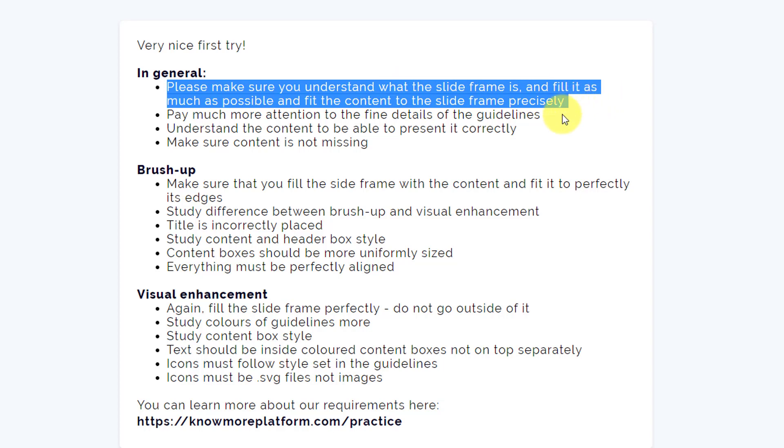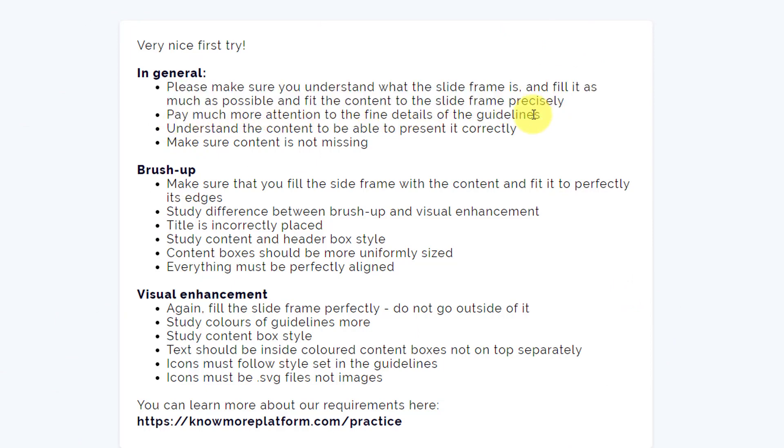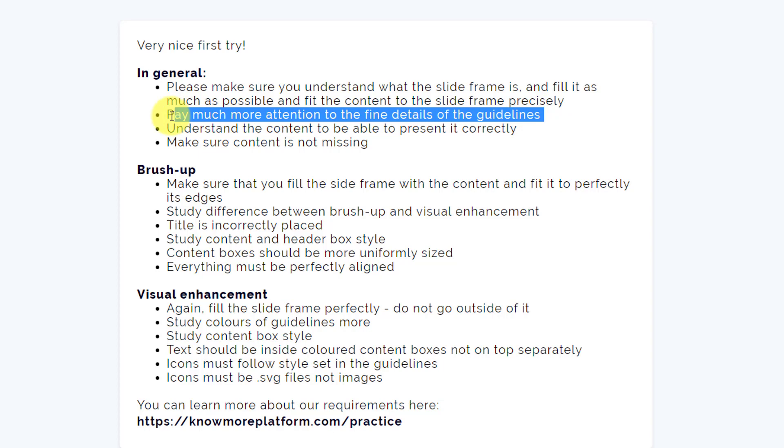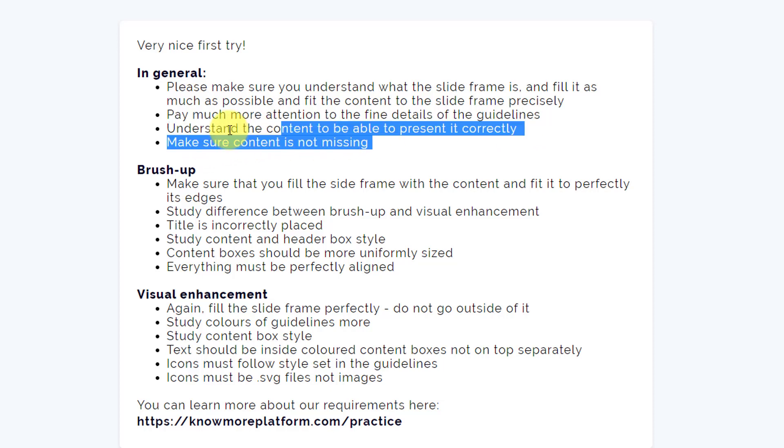Then pay much more attention to the fine details of the guidelines. This I think we need to check again. Understand the content to be able to present it correctly. Make sure content is not missing.